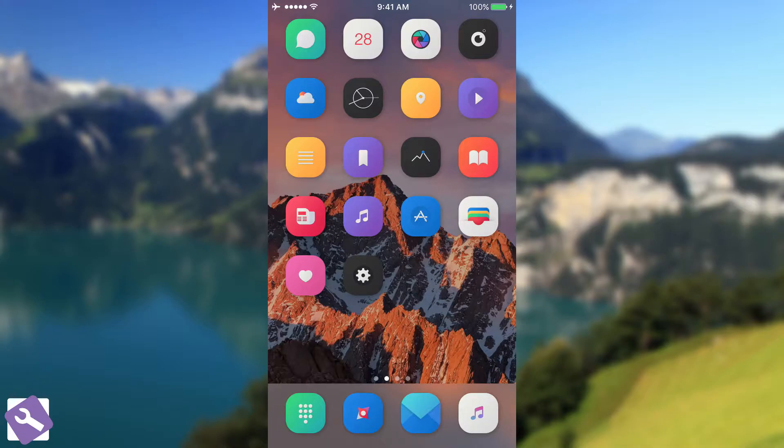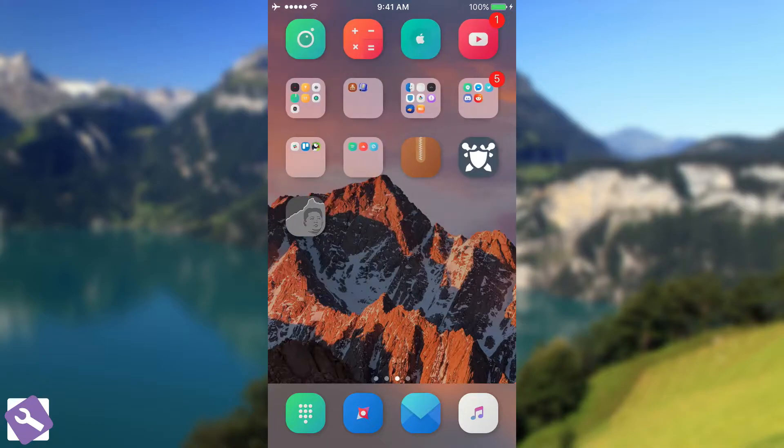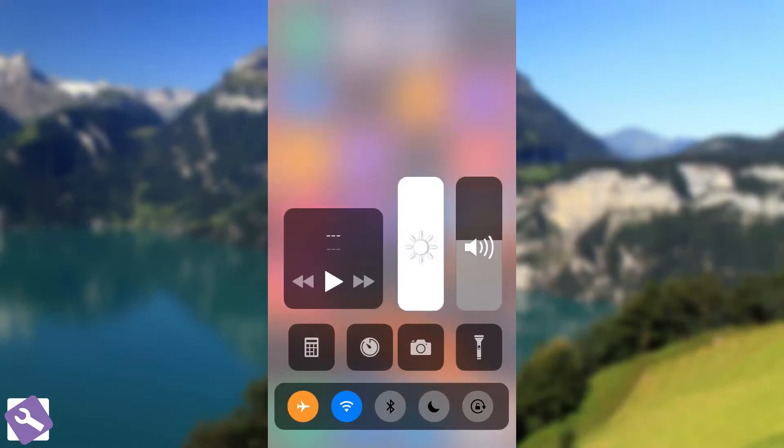Now of course I am jailbroken currently so this is how it looks like, this is a sneak peek of how it looks like. Of course you can move these toggles around, this is not the original arrangement.